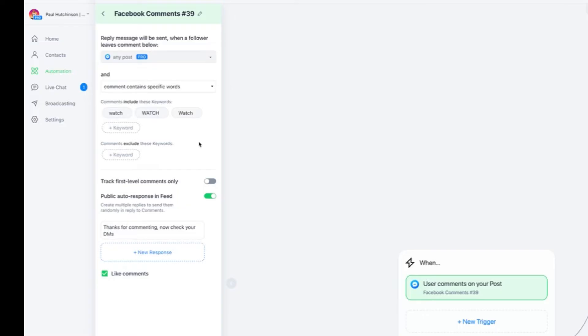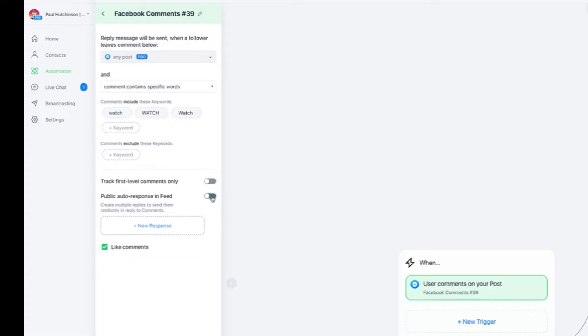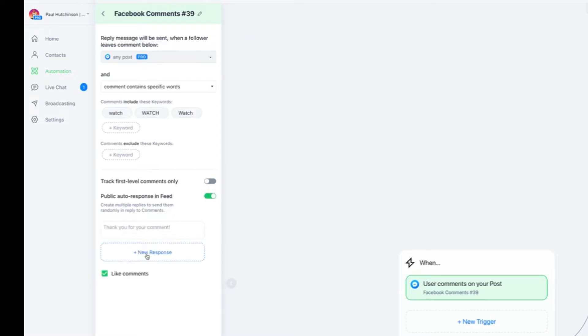And the reason I've written it in three different ways is because people could spell it wrong. So although I'm putting on there DM me the word or comment the word watch in capital letters, I guarantee you people will write it in a completely different way. So write it as many ways as you think they can. That goes there. Then underneath, make sure that this is ticked on. Public auto response in feed.